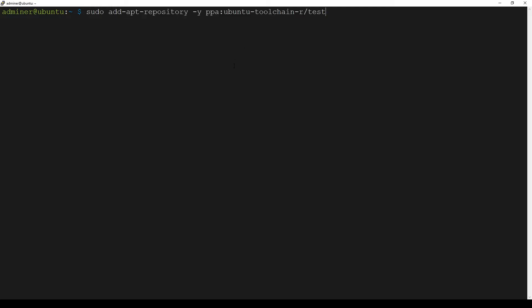I copy and paste all commands and you don't need to type these commands. You can go to my website and just copy and paste the commands like me. This first command will add a toolchain repository which contains GCC 11.